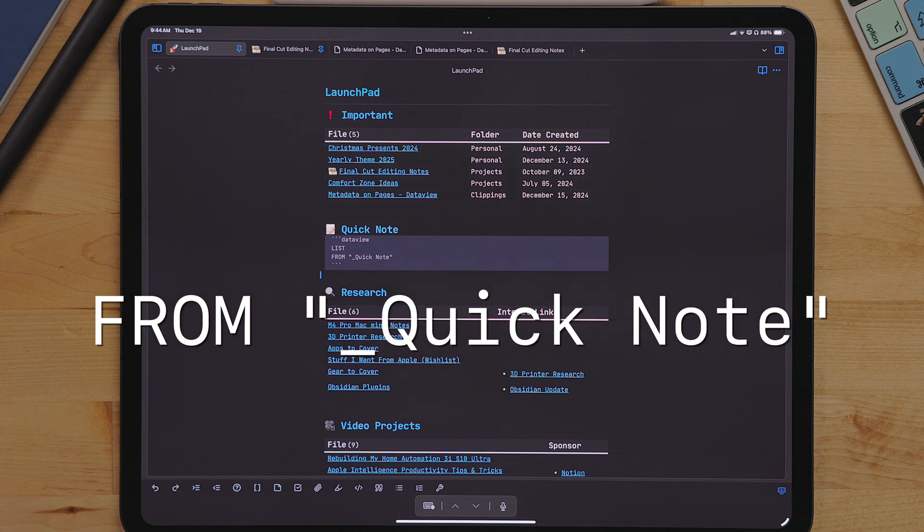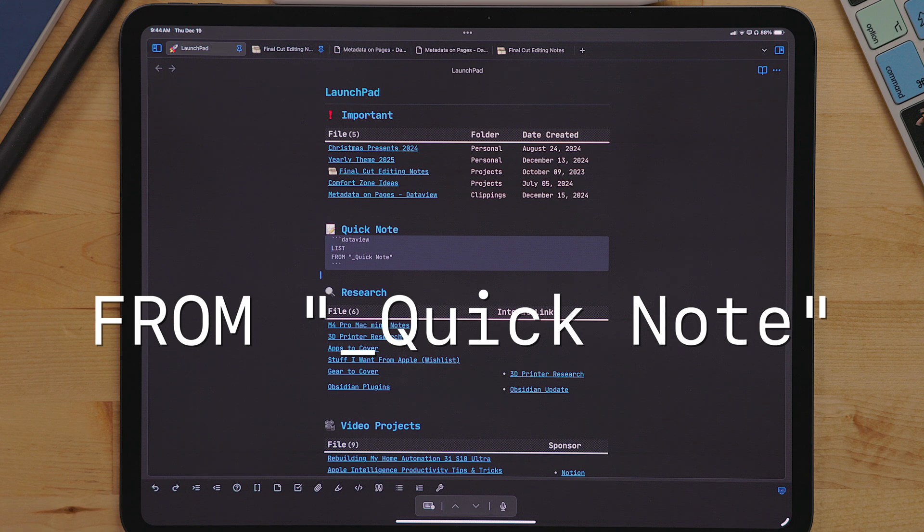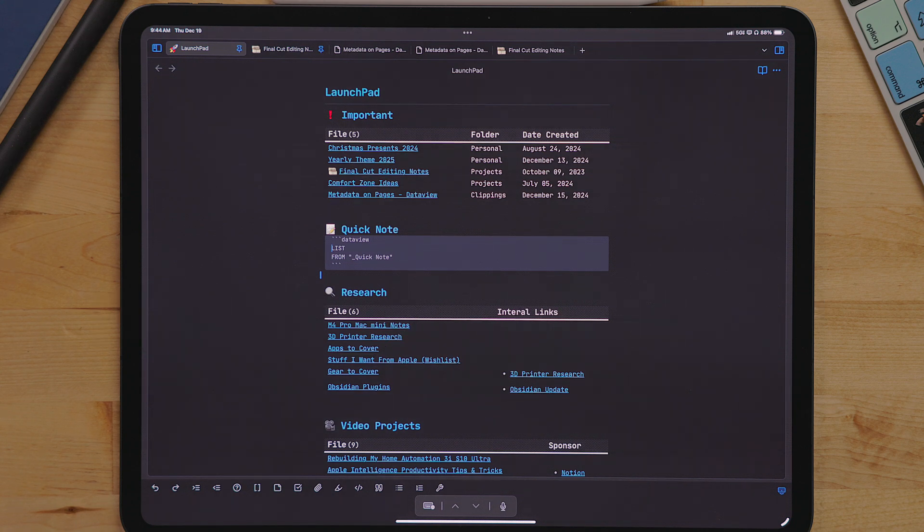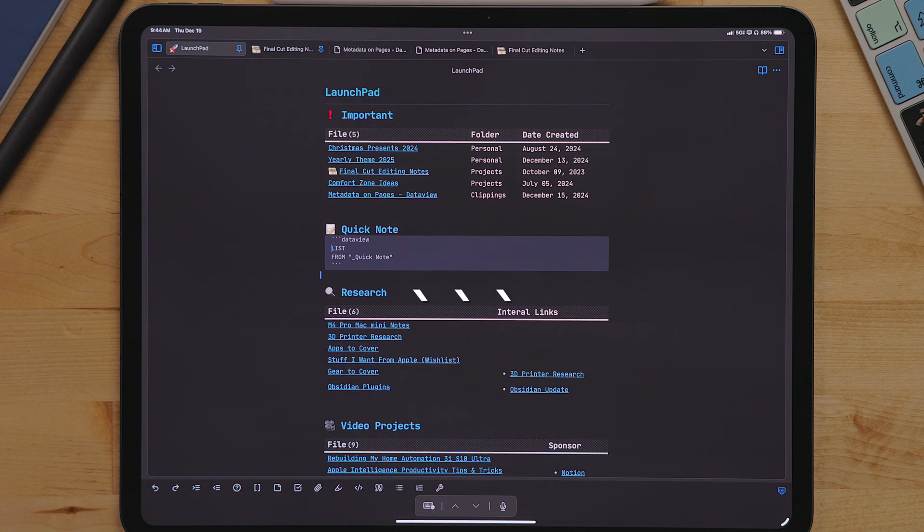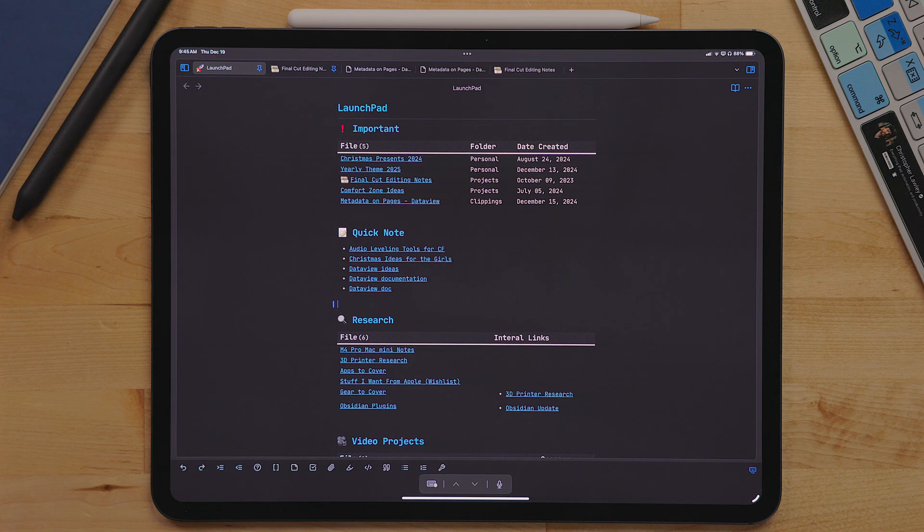For me, I use underscore quick note. The underscore is because I want this folder always to be at the top of my list. Close it off with three back ticks and there you have it. This will pull every note from the quick note folder.